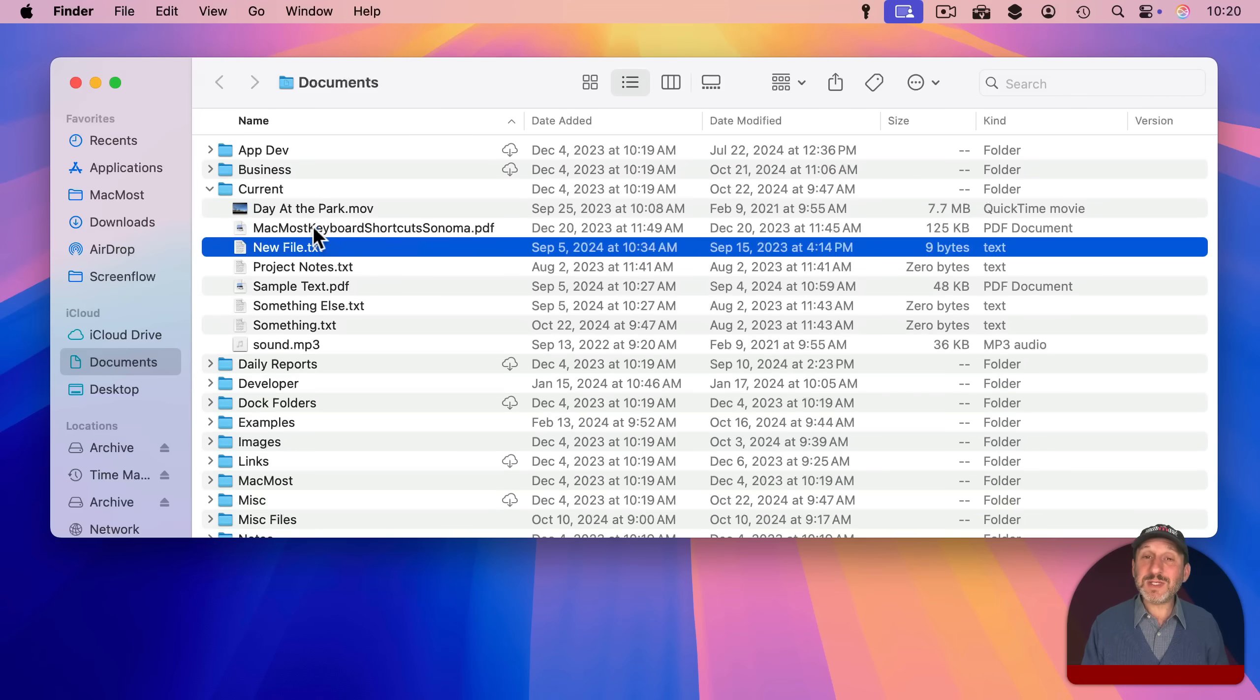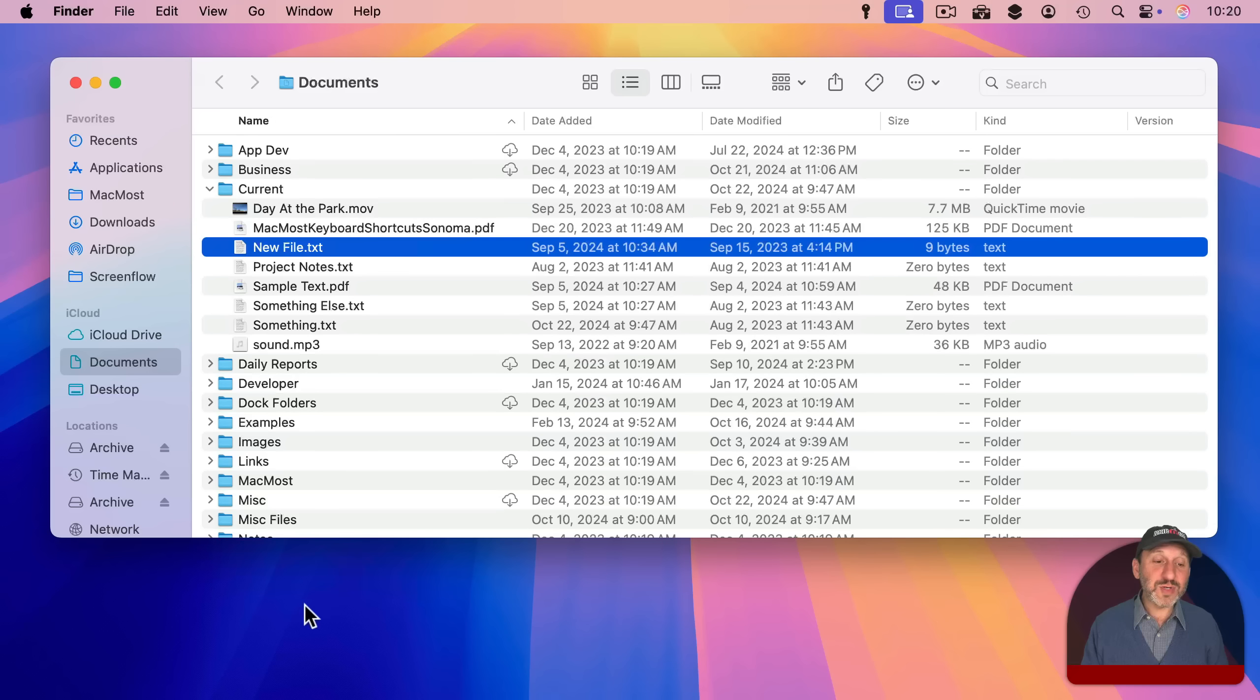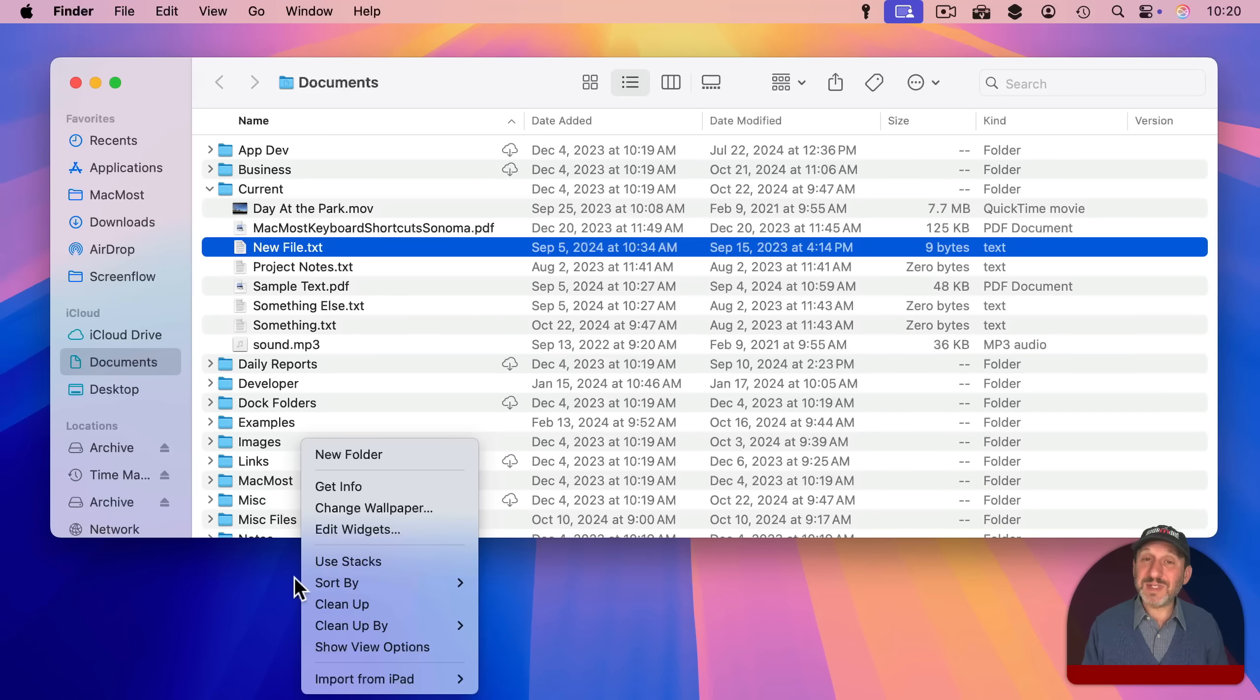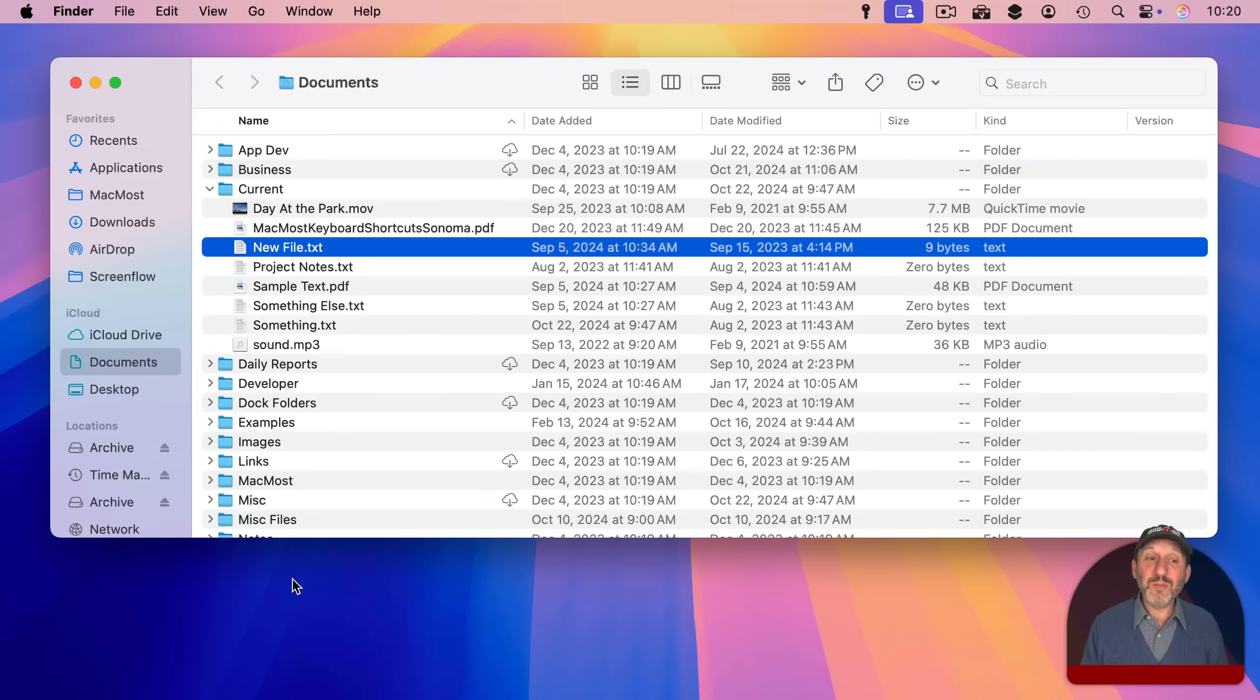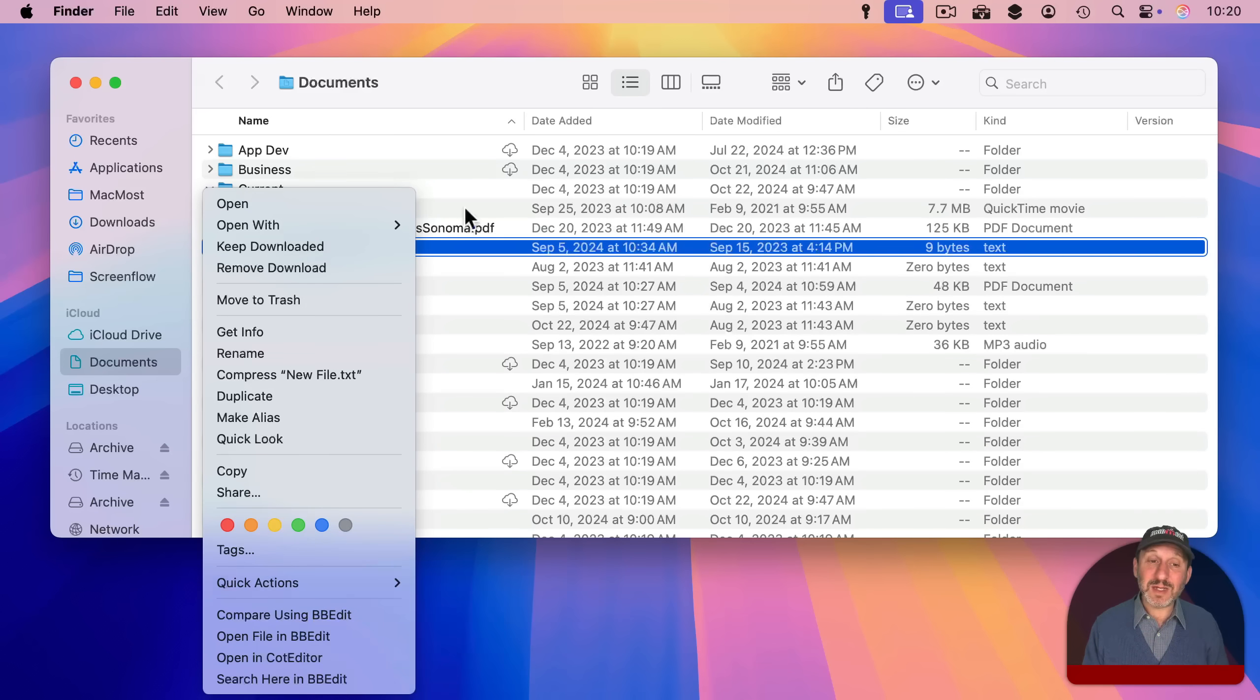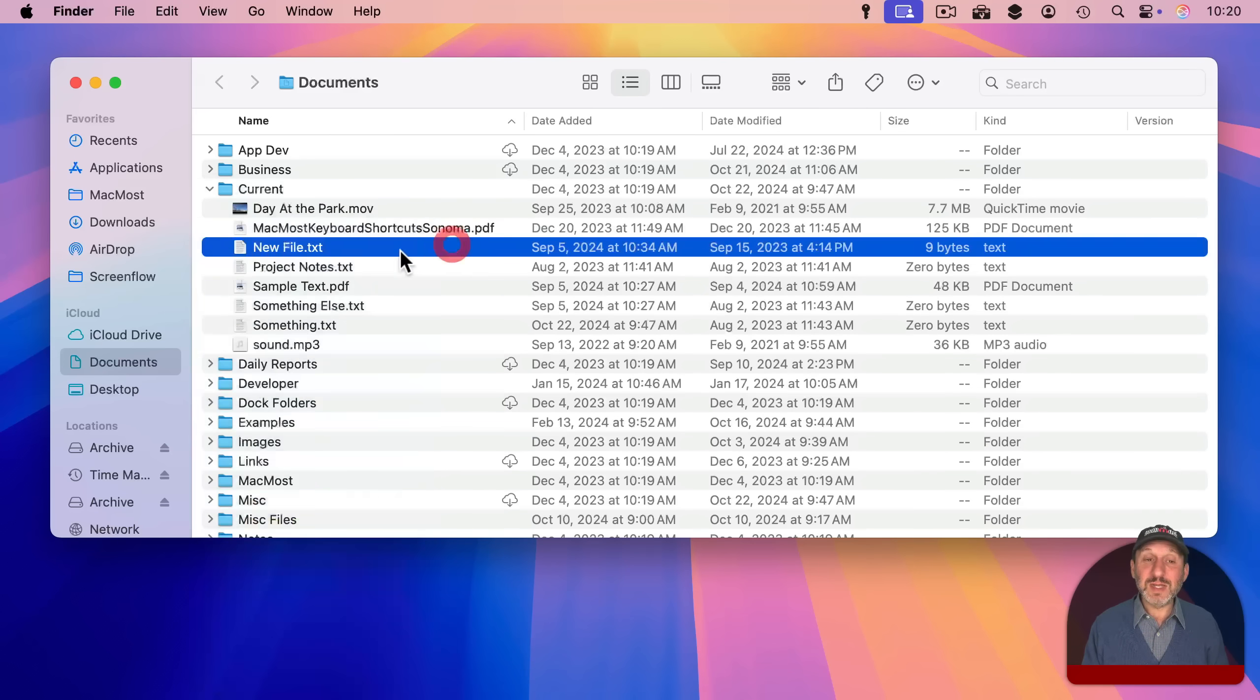That brings up the context menu for what is selected. Now it is important to note that it is what is selected not what is under the pointer. So if I move my pointer down here for instance. Control clicking, right clicking, or two finger clicking here will bring up the context menu for the desktop since that is what the pointer is over. But using control return will bring up the context menu for what is selected which is this file.